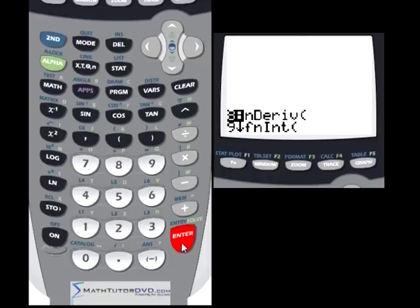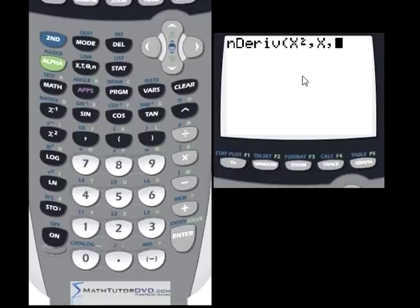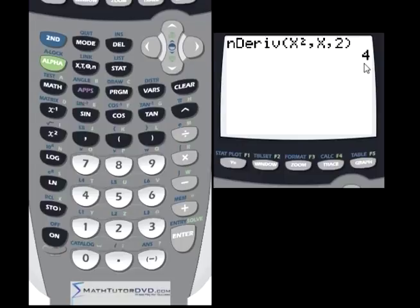Let's say we wanted to calculate the derivative of a function, and let's say that the function, just to make it easy, is x squared. We're going to take the derivative with respect to x — you're always going to put the same independent variable that you had in your function. The function is x squared, and we're doing the derivative with respect to x at the point x is equal to 2. When we calculate this, it's going to literally calculate a number. By hand, the derivative of x squared is 2x, and plugging in x=2 gives 2 times 2 equals 4 — and that's why it spits out the number 4.